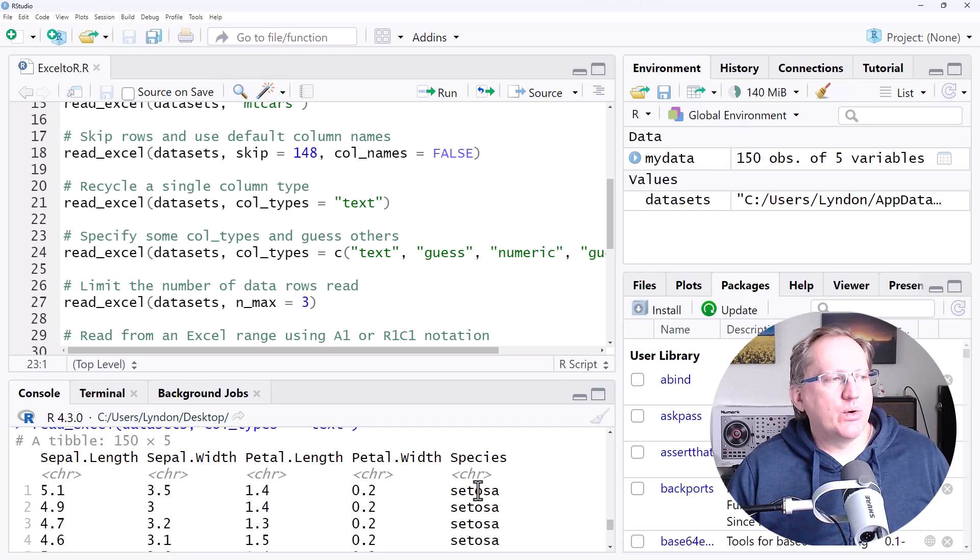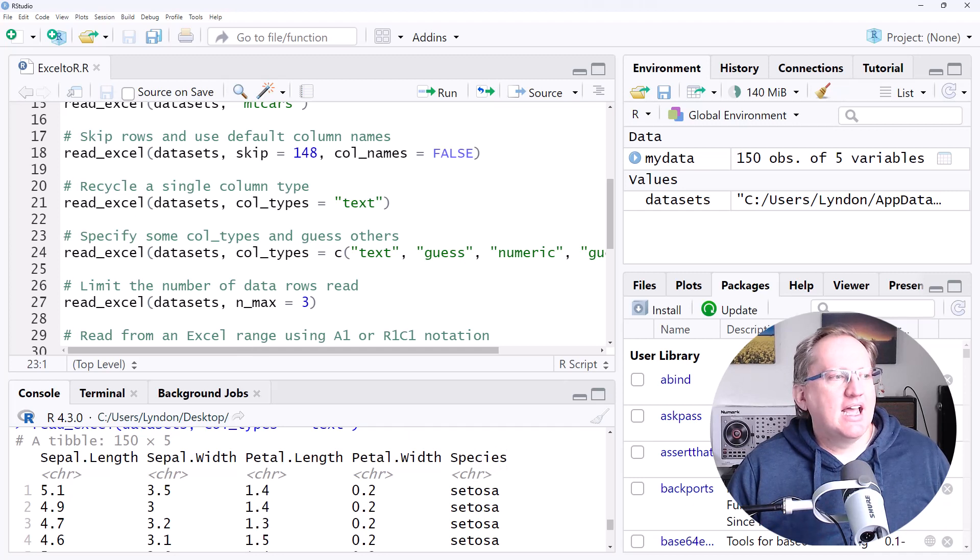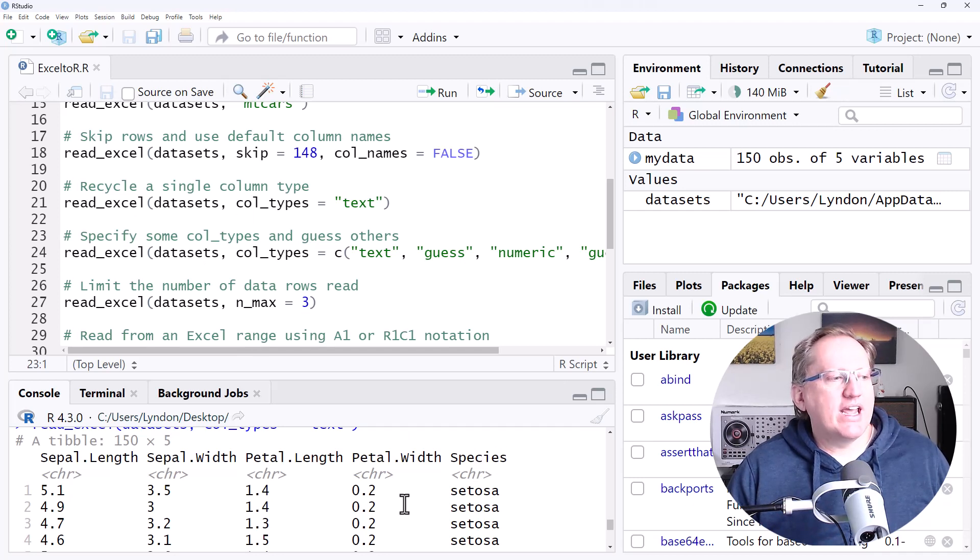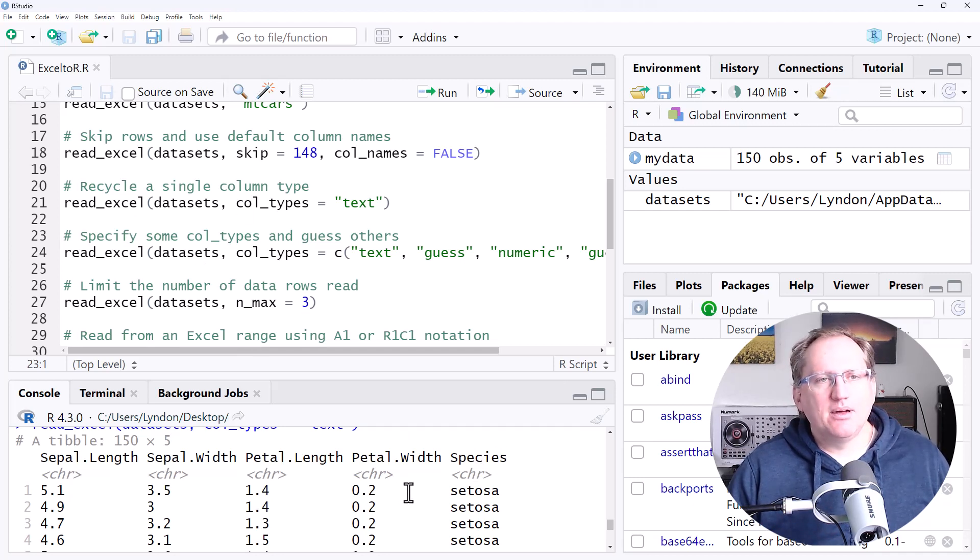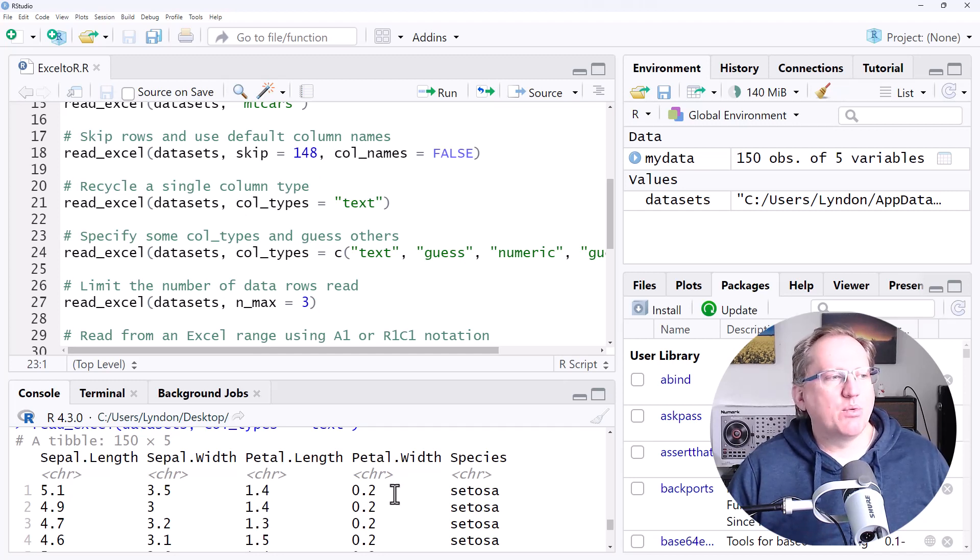Instead, what we would want to do is give a vector which had all of the types that we're interested in. And that way, if we had something that looked like a number, but we wanted to treat it as text, then it would do so. That's the most common example where we might be using this.